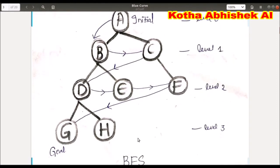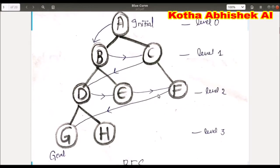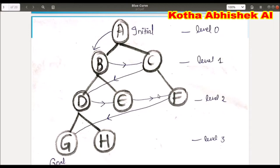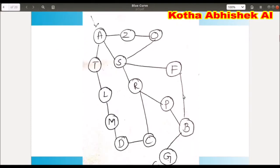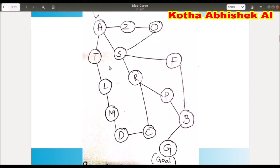Suppose G is the goal node. We start from the root node A, then go to B, then C, then D, E, F, G. If it's a tree, the structure is organized and clear with no complication. But for graphs, the structure is not organized the same way as a tree, so we need an algorithm.